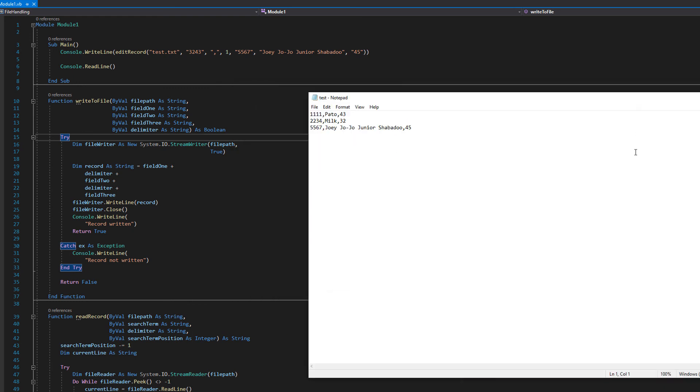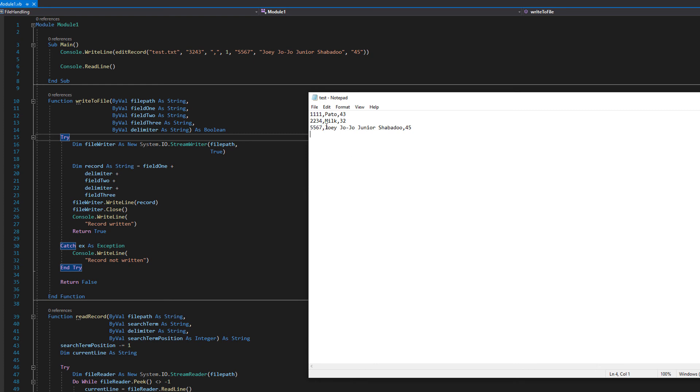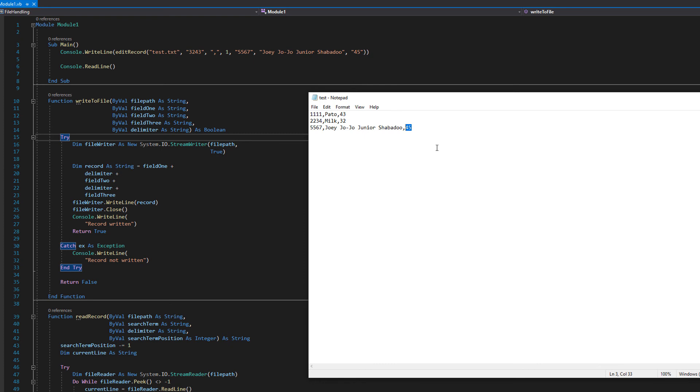Let's close the program and inspect the new file. As you can see the first two records have remained unchanged. They are just as they should be. But if we look at here we got 5567, jojojojrshabadoo and 45. Those are the values we wanted to add in place of that old record with the id of 3243. Therefore the code works.